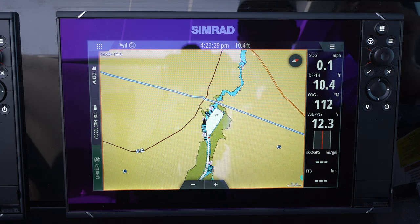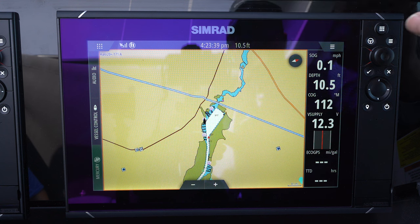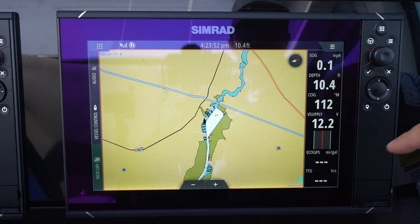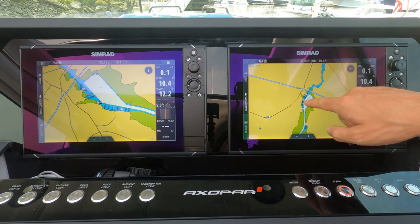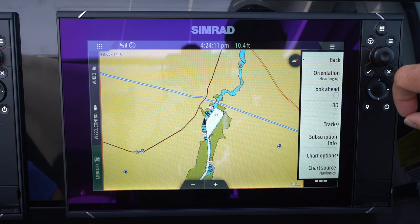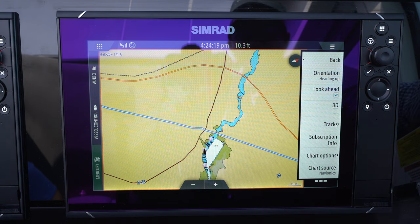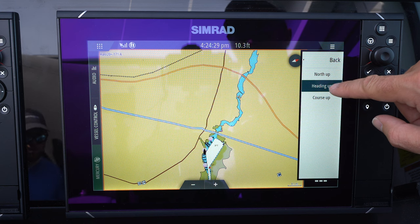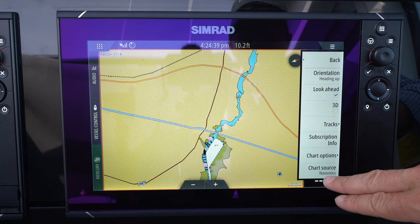Specific to settings I like on the charts display — when setting up these screens for the first time, notice how the boat is in the middle of the screen. On an Axapar you're kind of driving a Ferrari — you're not looking at the rear view mirror, you're worried about what's ahead. Having the boat in the middle loses some forward visibility. So I like to set the look ahead, which basically means the boat jumps down the screen so I can see more of what's ahead of me.